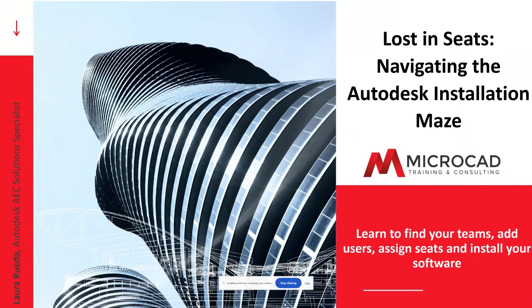Today in the webinar, you're going to learn how to find your teams, add users, assign seats, and install your software.